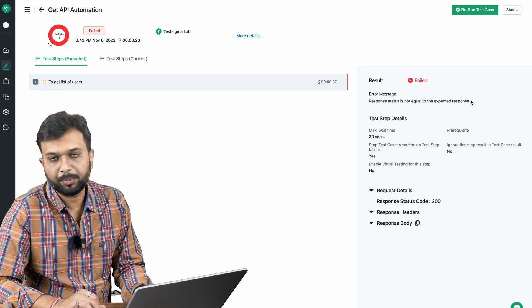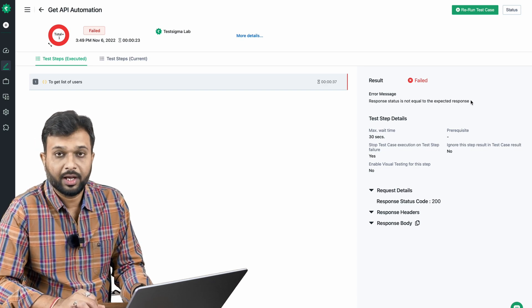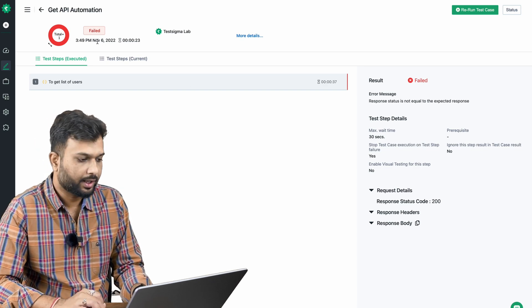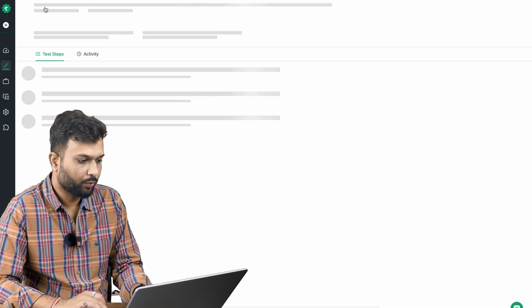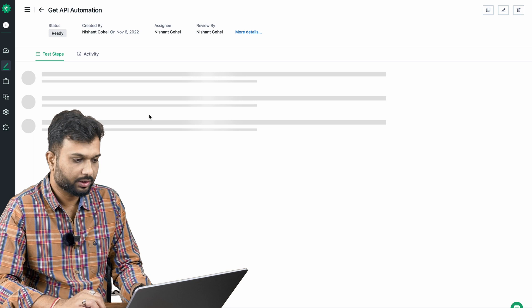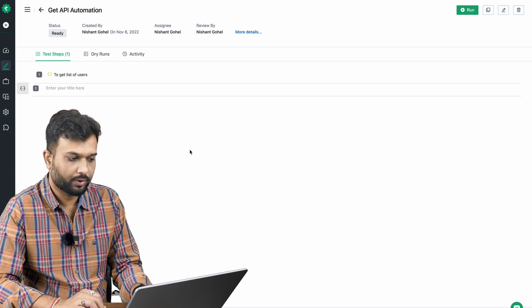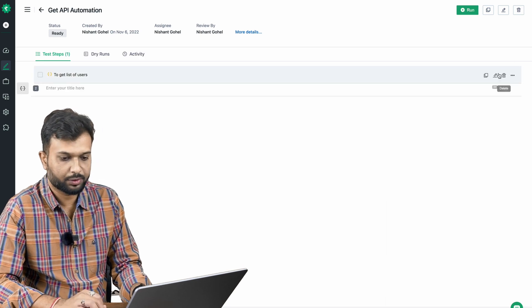This is how we can assert data on the response code. Now let's see how we can also assert data from the response body.